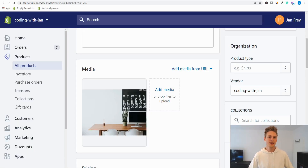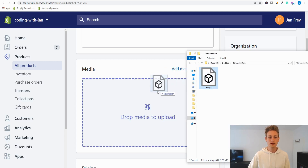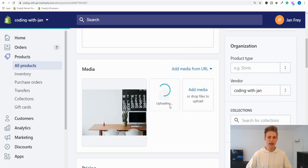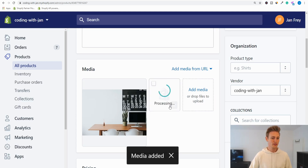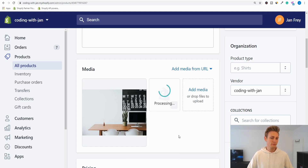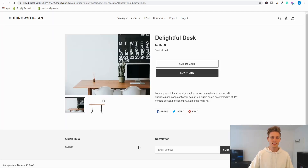Now comes the fun part where we actually upload a 3D model. I have a GLB file on my computer and I can just drag and drop it to the media section — it gets uploaded and processed automatically. We'll talk about file acquisition later; this one was provided by Shopify. One thing to note: the file size cannot exceed 15 megabytes. This one is 2.5 megabytes, just to give you a feeling, but as long as you stay below 15 you're fine.